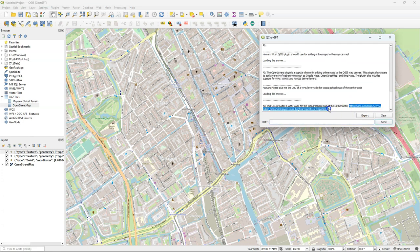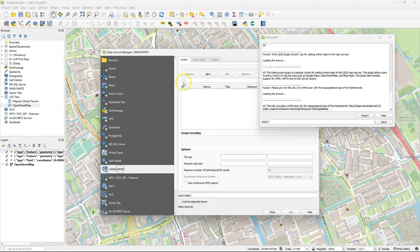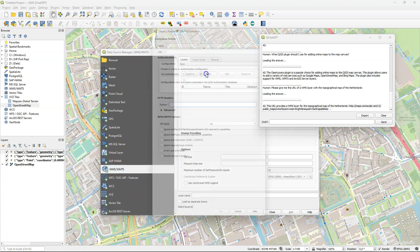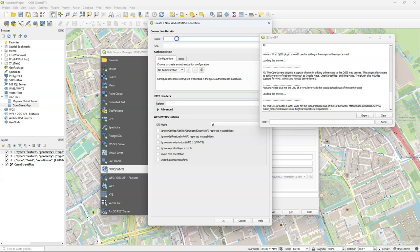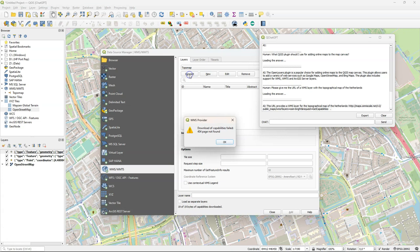Let's copy the URL. Create a new WMS connection. Give it a name. Paste the URL. And click connect. It doesn't seem to work.